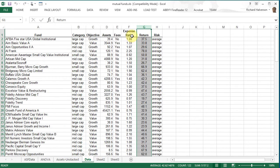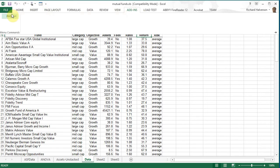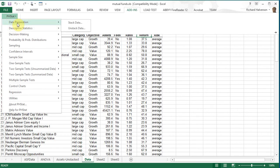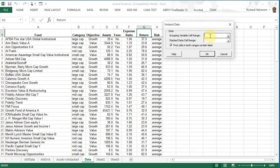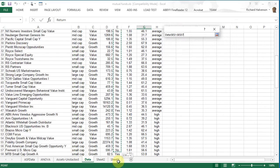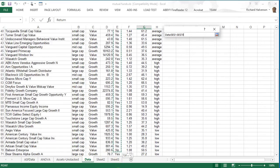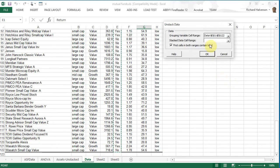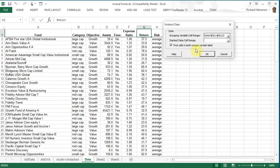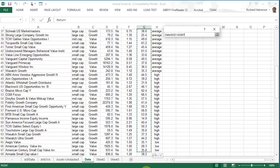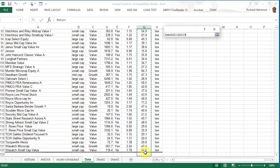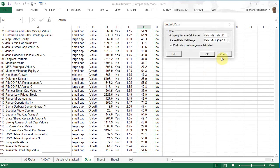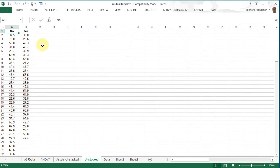So do add-ins PHstat data preparation unstack and the grouping variable cell range is fees again. Click OK and the stacked data range is, click OK so this is the unstacked data.